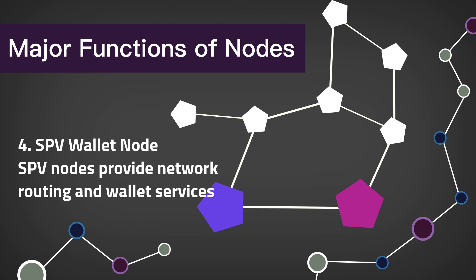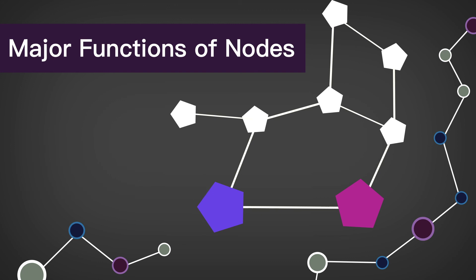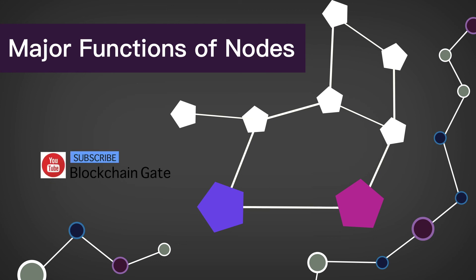They rely on trustworthy full nodes to provide information. This leaves a slight security vulnerability. So that's the basic rundown on nodes within the blockchain. For more information, make sure you subscribe to the Blockchain Gate.